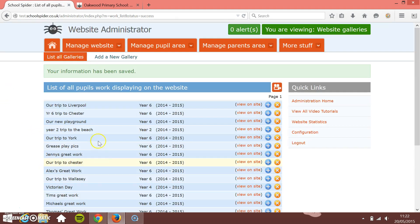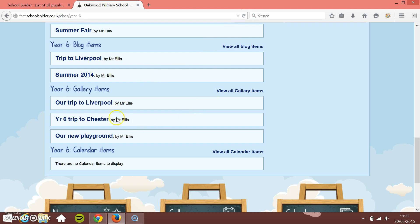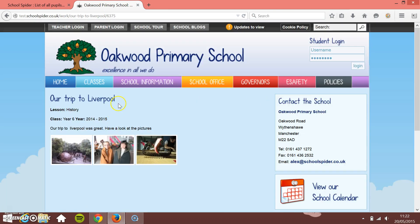That's automatically pulled it through now onto the Year Six class page. So if I just come back to here and press Refresh, you'll see now that we've got Our Trip to Liverpool and I can click through into that and see all the pictures that I've uploaded.